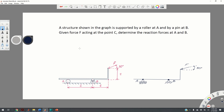In this video we will learn how to draw a free body diagram and compute reaction forces of a rigid body shown in the graph. The structure is supported by a roller at A and by a pin at B, which is also a frictionless pin support. Given force F acting at point C, we need to determine the reaction forces at A and B.